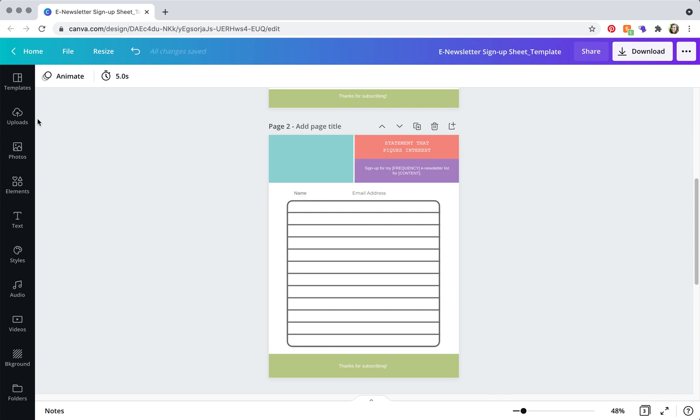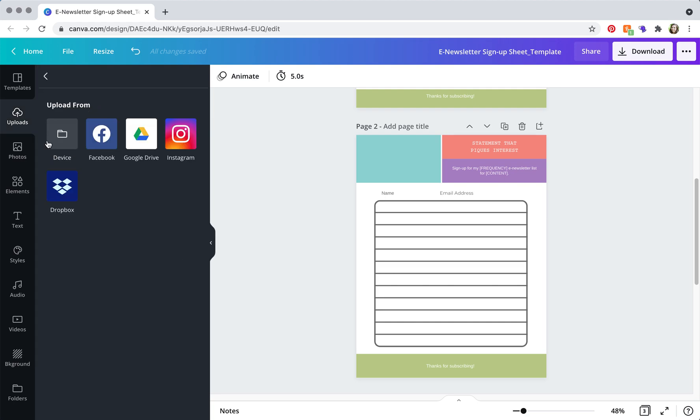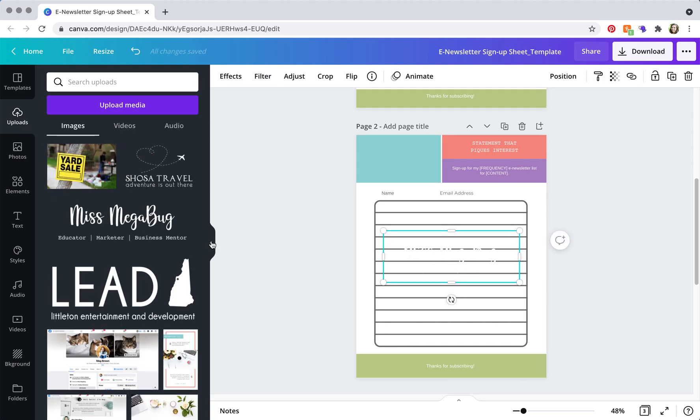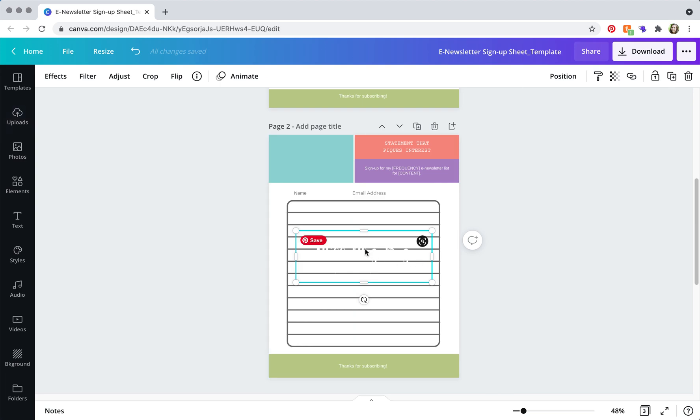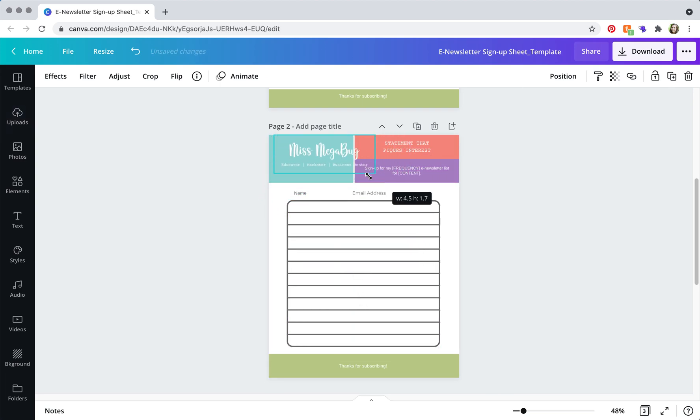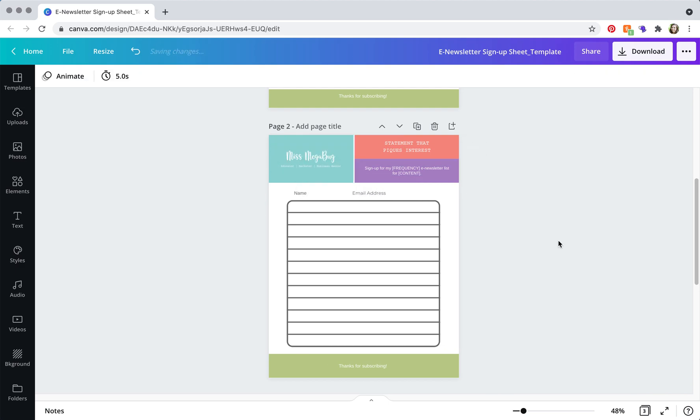And you're going to go to uploads and then you're going to click upload media and upload your logo from your computer. And then you'll just click on it and shift it, drag it over to where you want it to go, resize it. And there you are.